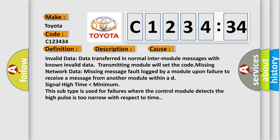Missing network data: missing message fault logged by a module upon failure to receive a message from another module within a defined time period.